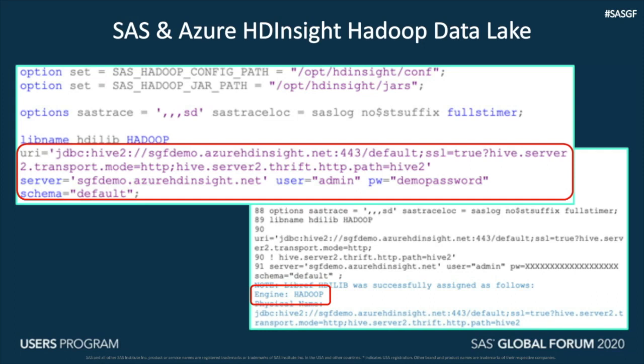A SAS or Hadoop admin would use the SAS Hadoop placer script — a Python script — to extract these files from the Hadoop cluster to SAS. From the log, you can see this example uses SAS Access to Hadoop, with the engine parameter pointing to Hadoop.